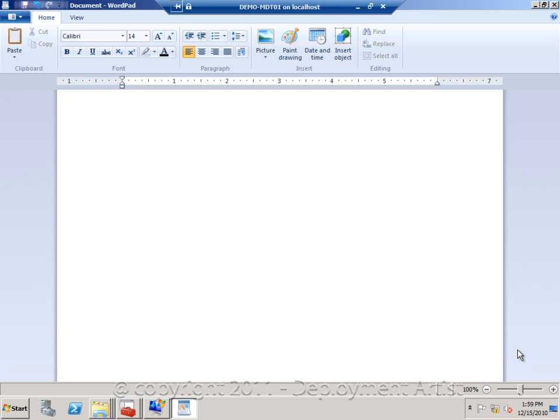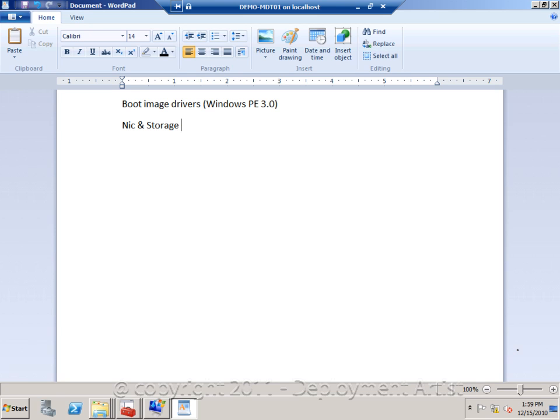First one we have the drivers for the boot images, which is the WinPE v3 drivers. We minimum need the NIC and storage, and since we are using Windows PE 3, it should be the Windows 7 version of those drivers. Then we have drivers for the operating system, operating systems that we add to MDT.